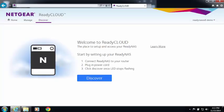Welcome to the world of ReadyNAS. Today I'll be demonstrating how to discover and install your ReadyNAS using ReadyCloud.